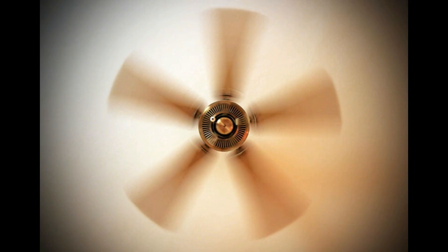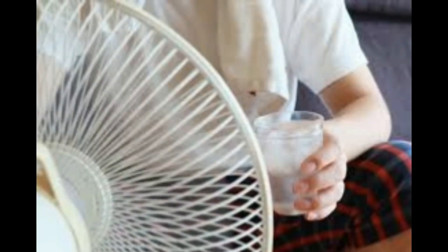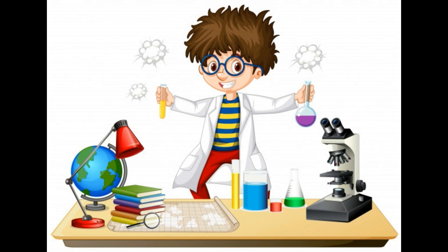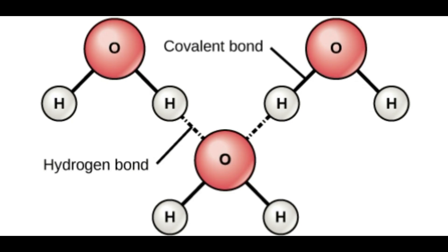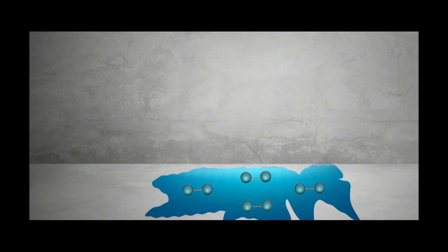And why water does not get evaporated when kept in vessels or glass under the fan? Let's see the science behind it. Water molecules have very loose and weak bonds. When there is variation in environment, the water molecules move very fast and hit each other.